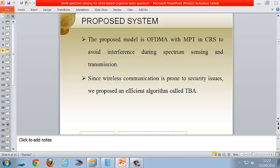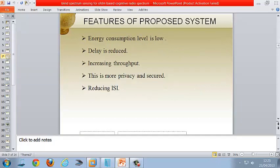The proposed model uses OFDMA with multi-power transmission in a cognitive radio system, which avoids interference during spectrum sharing and transmission. Since wireless communication is prone to security issues, we also propose an efficient algorithm called the Trust-Based Algorithm to avoid hackers and provide a secure path. The proposed system achieves low energy consumption, reduced delay, increased throughput, improved privacy, and reduced inter-symbol interference.